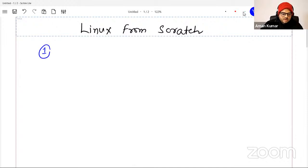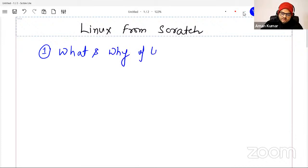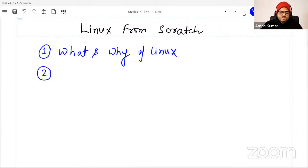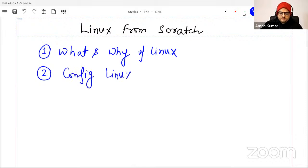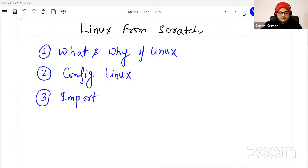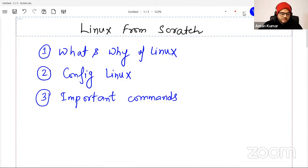What we are going to learn today: first, what and why of Linux. Then I'll tell you how you can practice Linux on your machine, since most of you are on Windows. And the third and most important part will be important commands that you must remember, because if you don't, you may face problems.